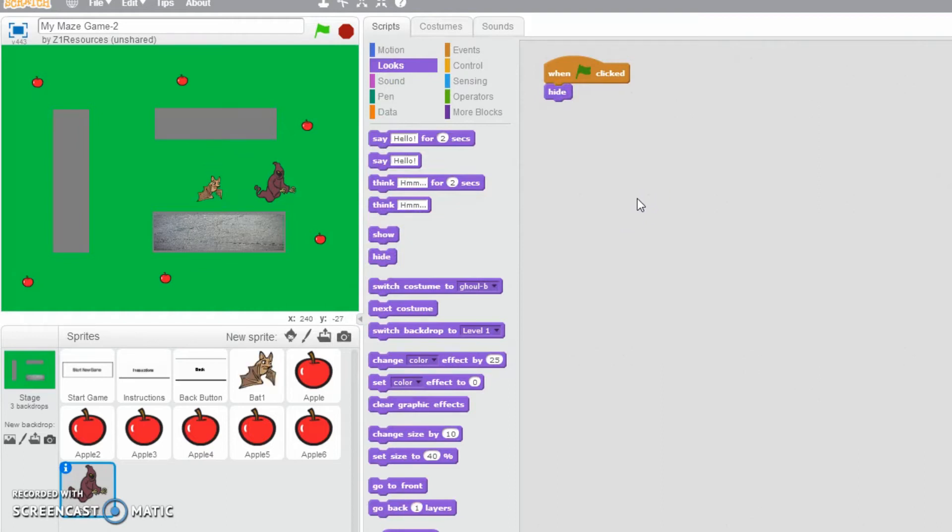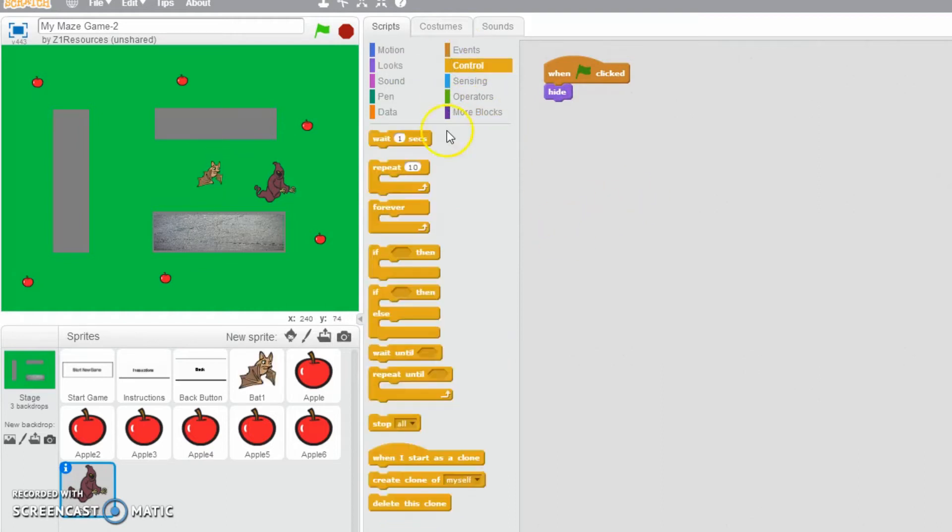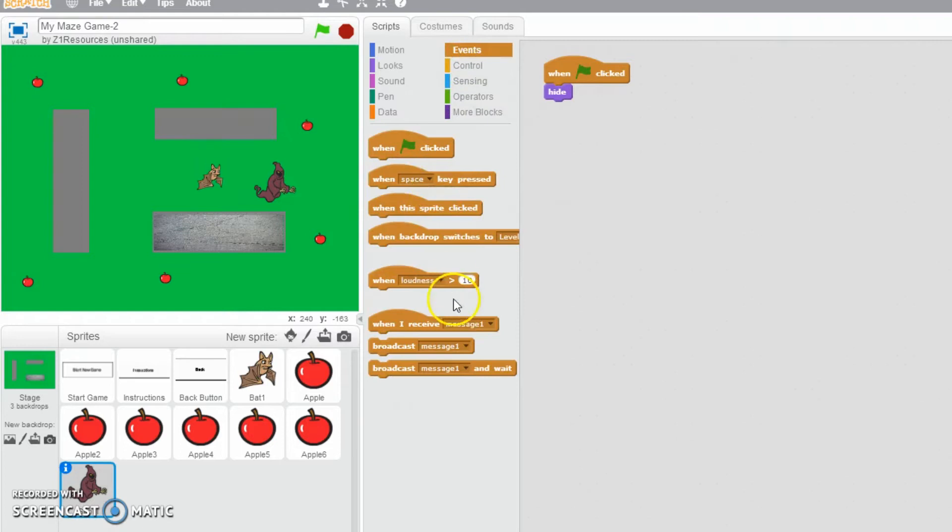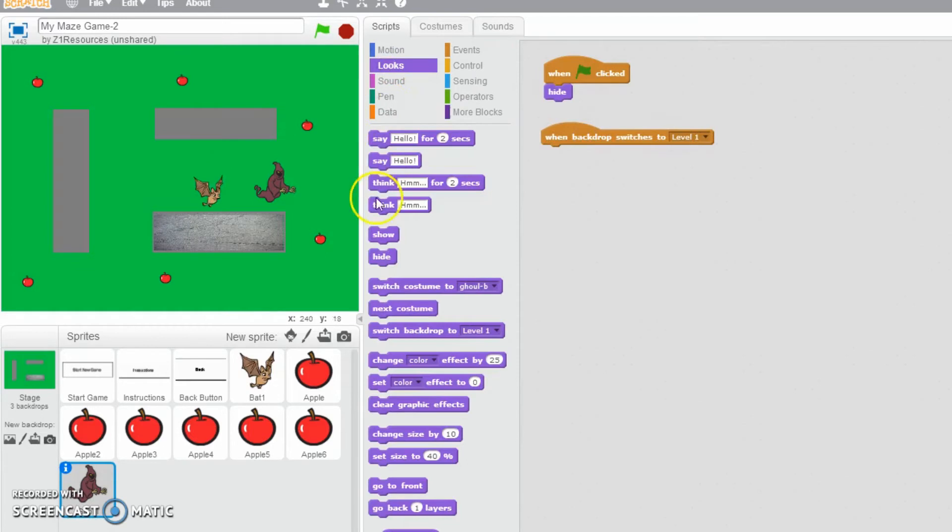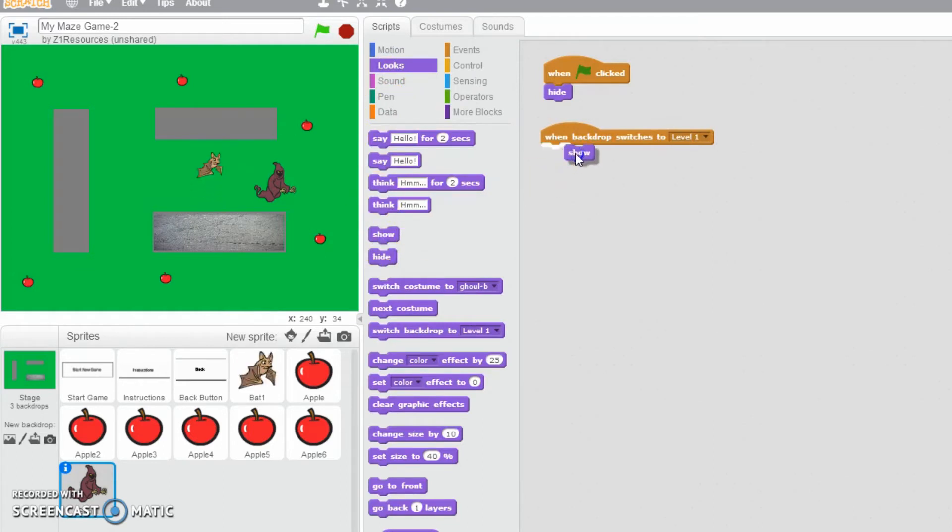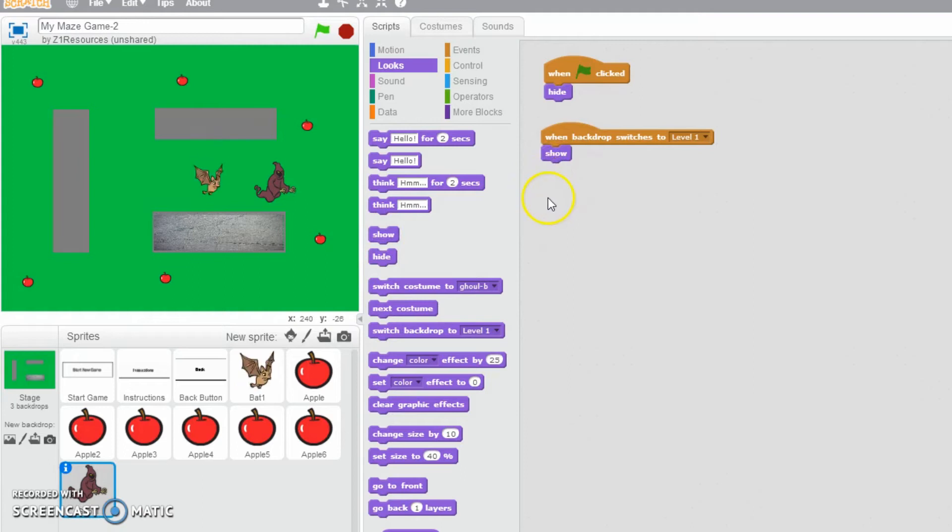Next we would like to say when we do go on to level one, when backdrop switches to level one, we are going to show up. There we go, so we've got them showing up now.